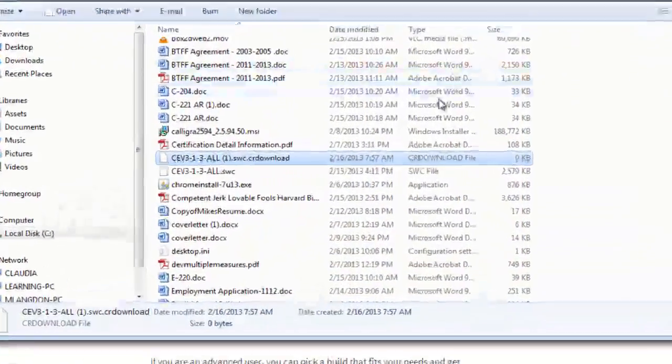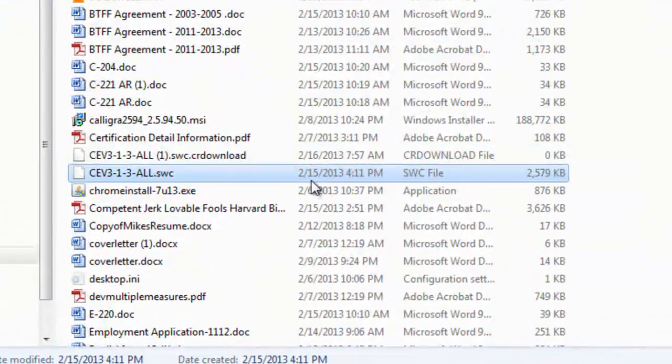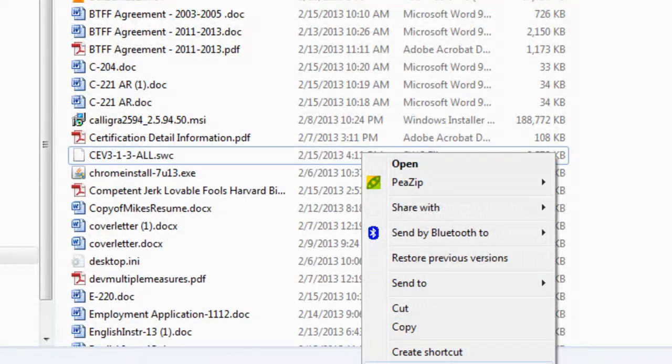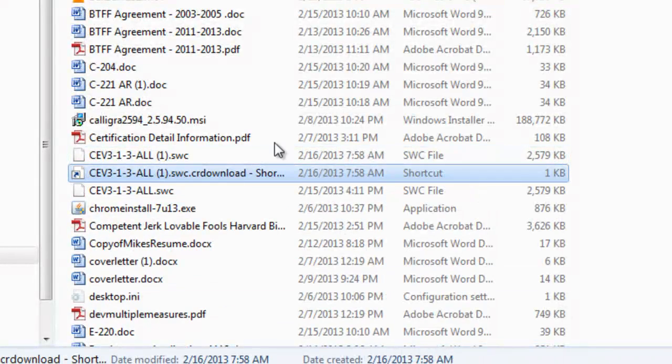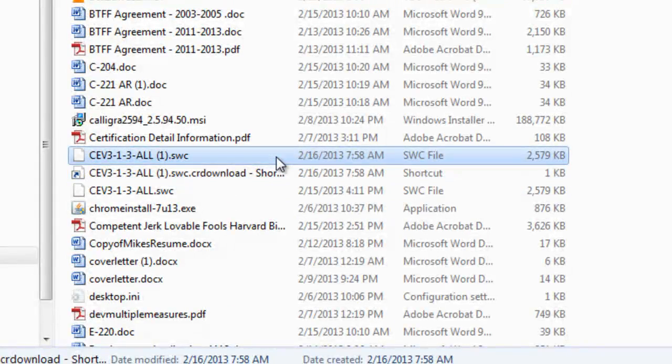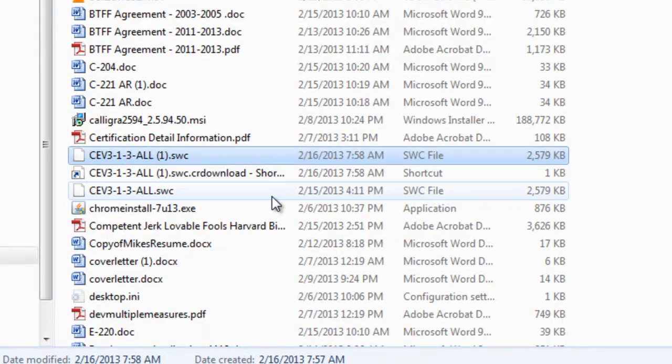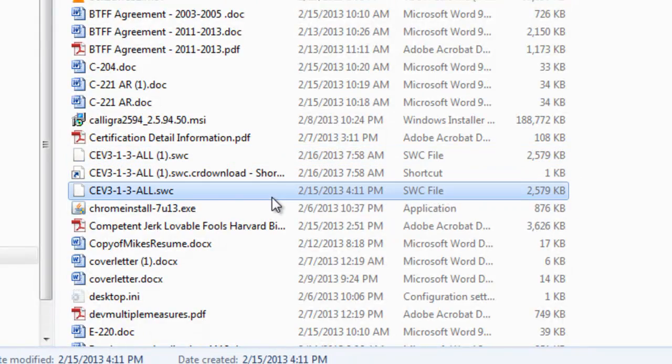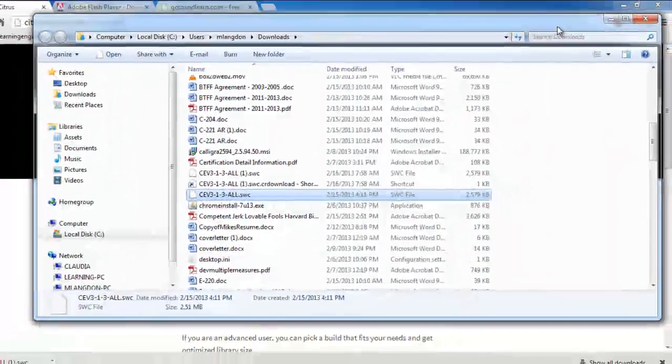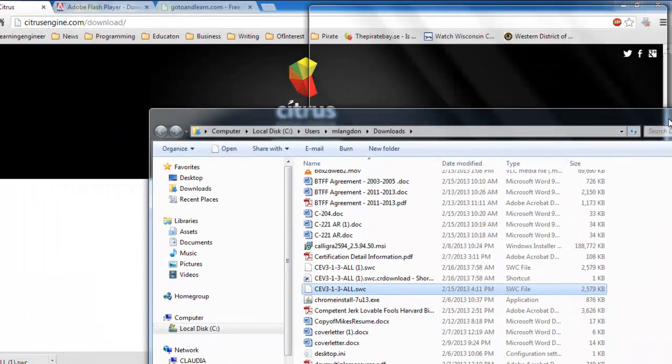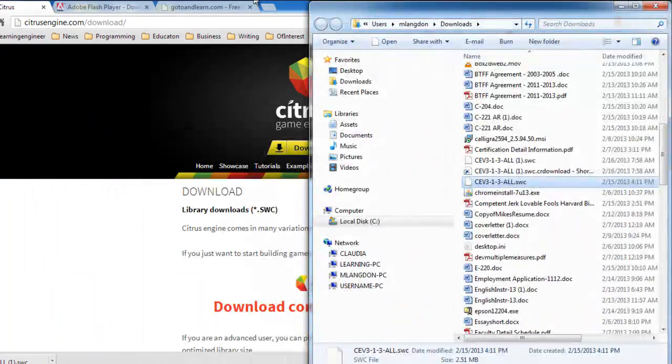There it is in the folder. As you can see, I already have one downloaded, so I'm just going to delete this one. This is the one I want. To get this into Flash Develop is actually quite simple.